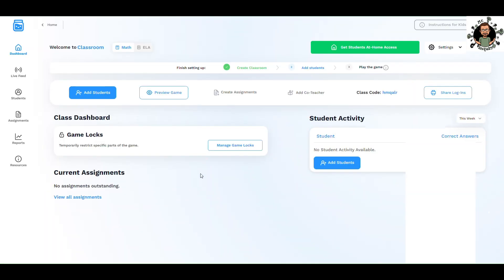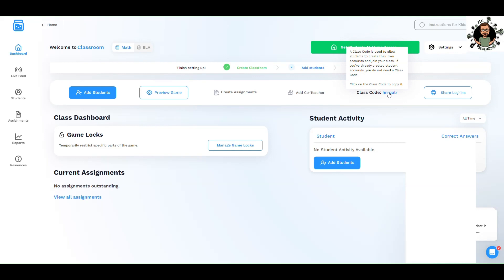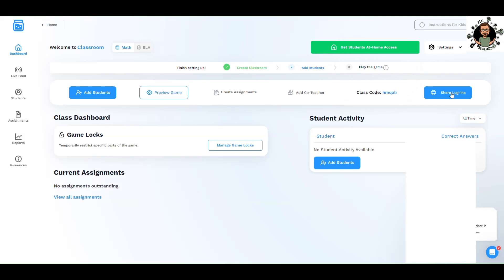Here we are. We can add students. You can choose the students, adding them, or there's also a class code. So your students can sign in on their own and then join your class. If you have students that already have the game or are moving up from one grade level to another, all they need to do is enter the class code, which is very easy. You can also share logins with your parents.